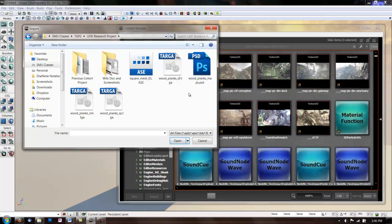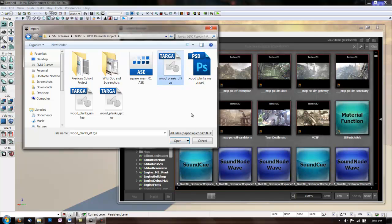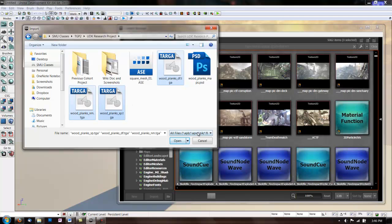The ones we're using are 1024 pixels square. Now we're going to use a Diffuse, Normal Map, and Specular Map. And hit Open.